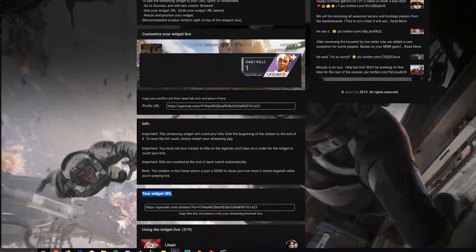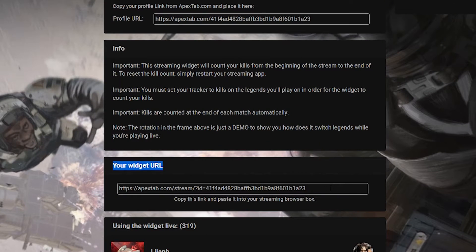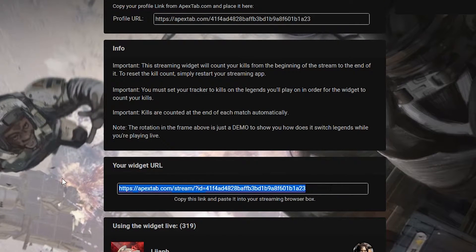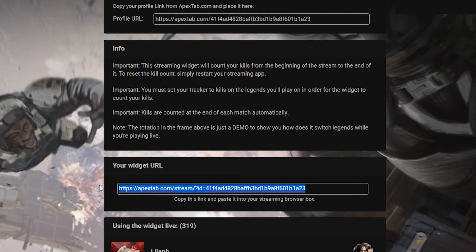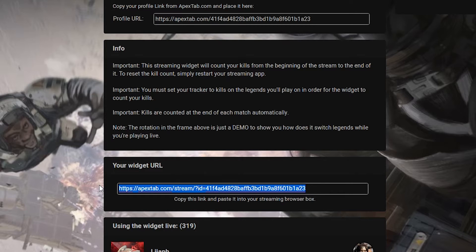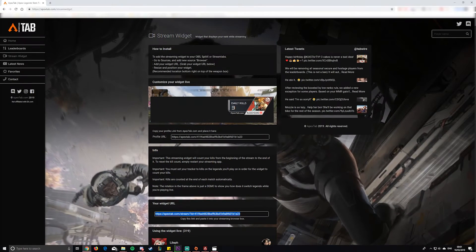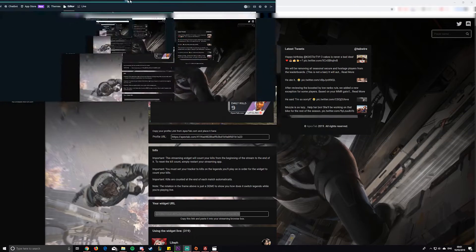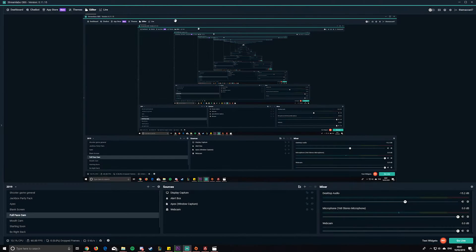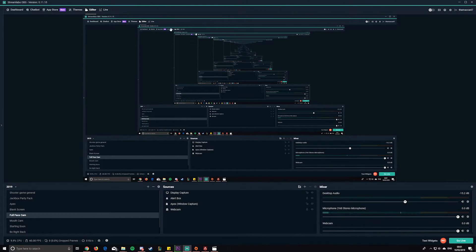Down here in the widget URL section, that will be your personalized URL. You want to copy this one now, and then you want to head over to Streamlabs.